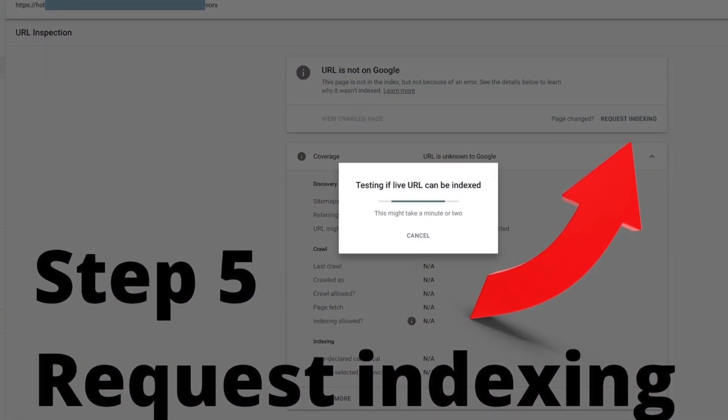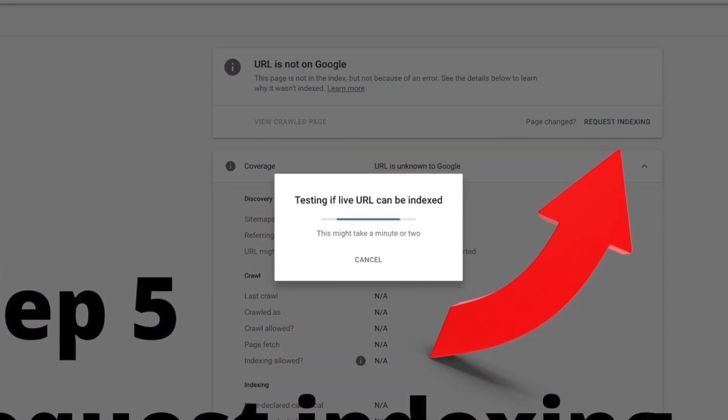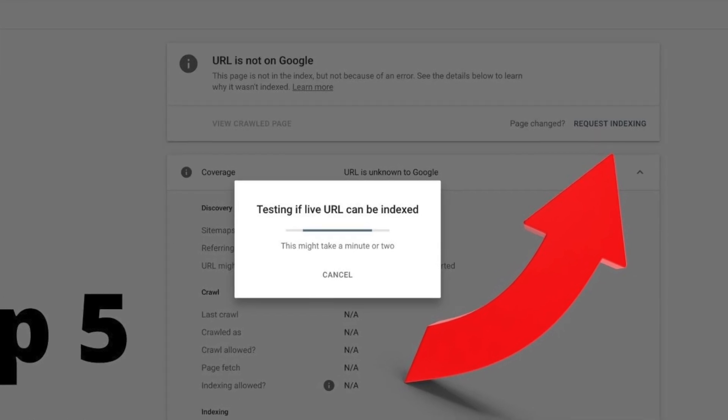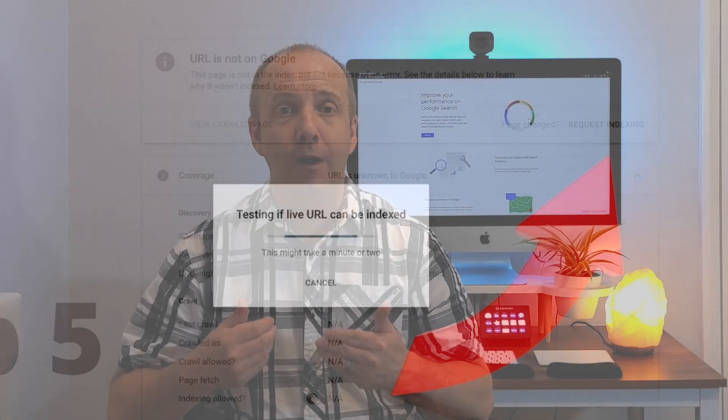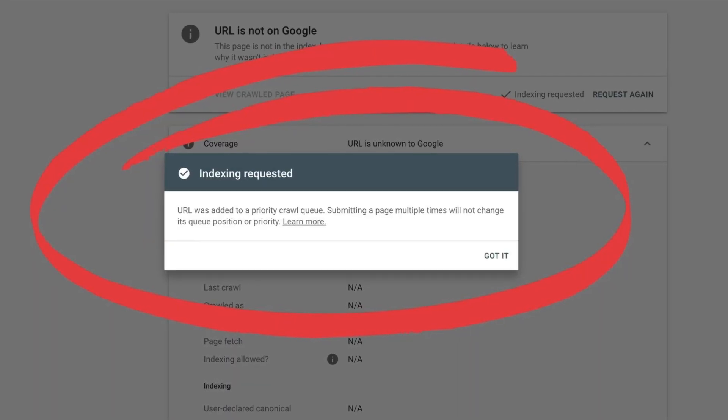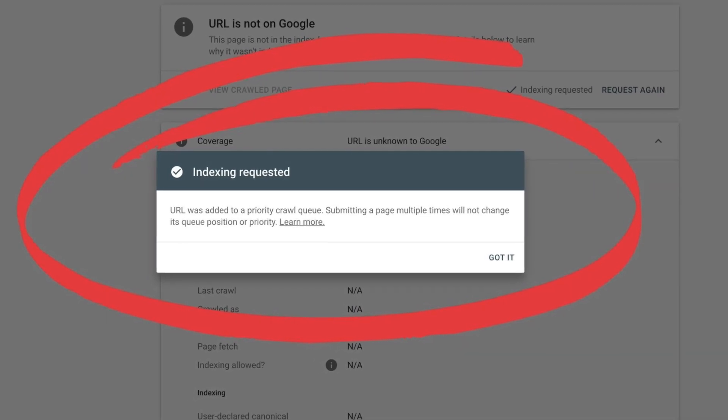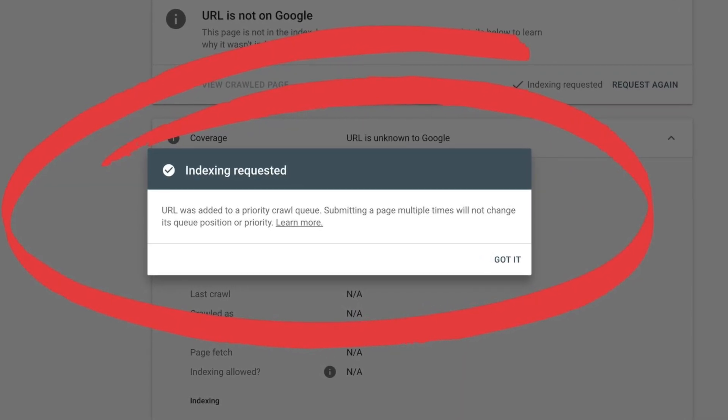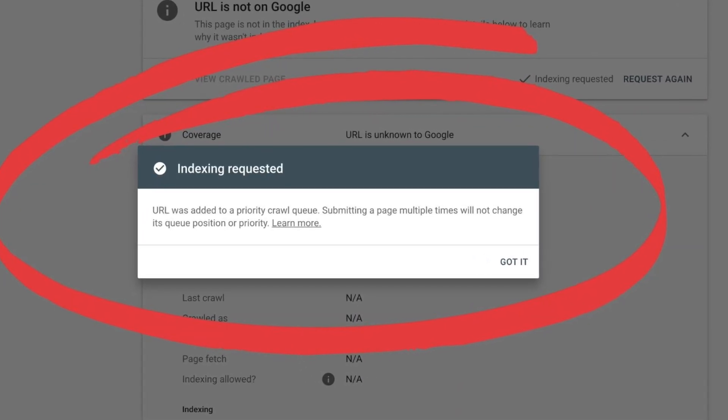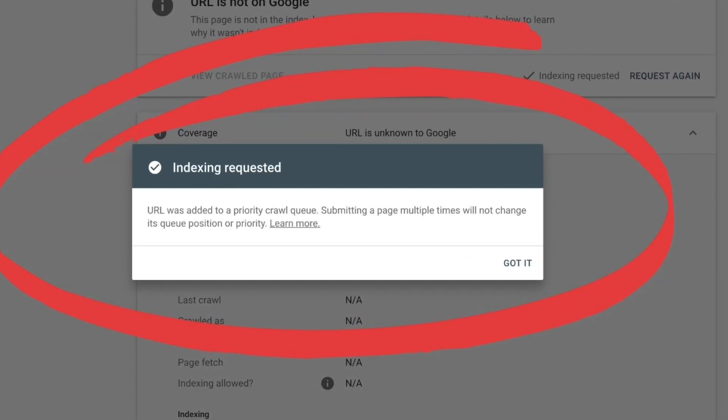This will take about 30 or 40 seconds. Google will then go out and find the article and add it to its crawl list. What that means is Google will in time now come and manually take a look at that URL that you've submitted. Then if it likes what it sees, it should index it in the SERP index.